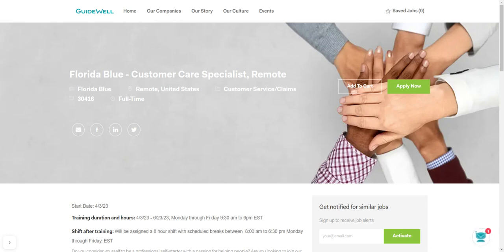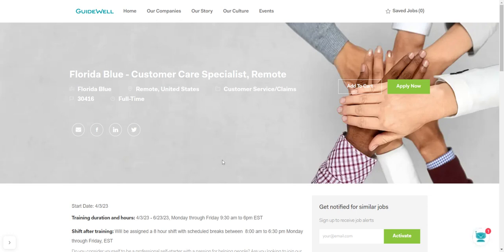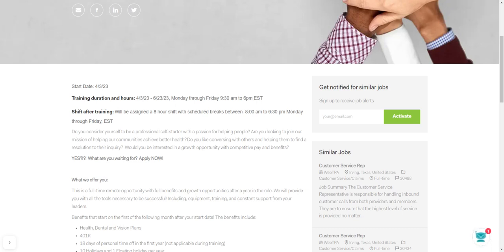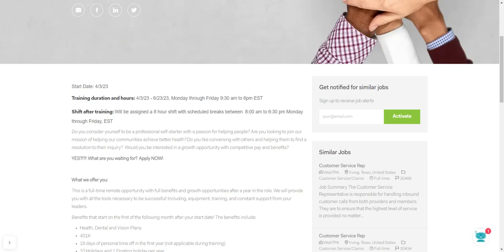So once again, the name of the company is Florida Blue, and it's for a customer care specialist remote position. It is full-time, and it is in the United States. The start date for this job is April 3rd this year, and the training duration hours are to June 23rd this year. Monday through Friday, 9:30 a.m. to 6 p.m. Eastern Standard. So if you're in a different time zone and they're hiring in your area, just go ahead and convert that time.